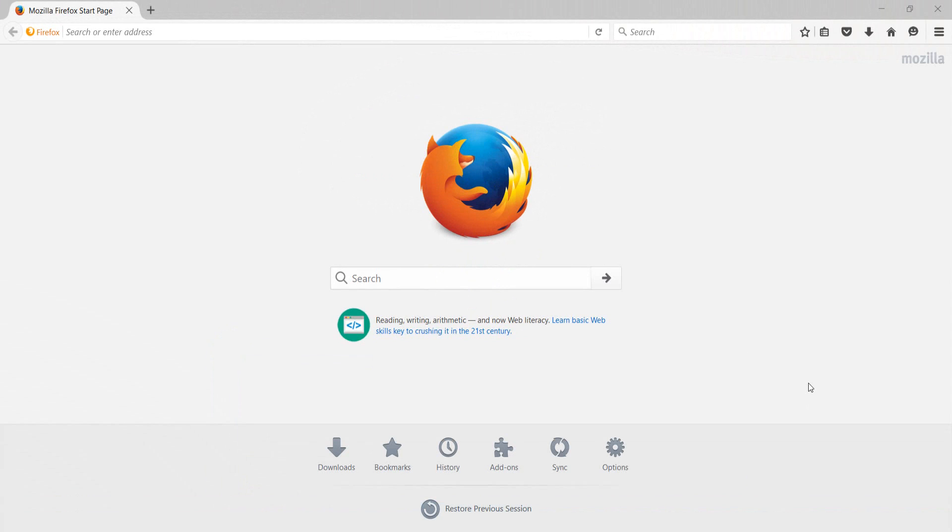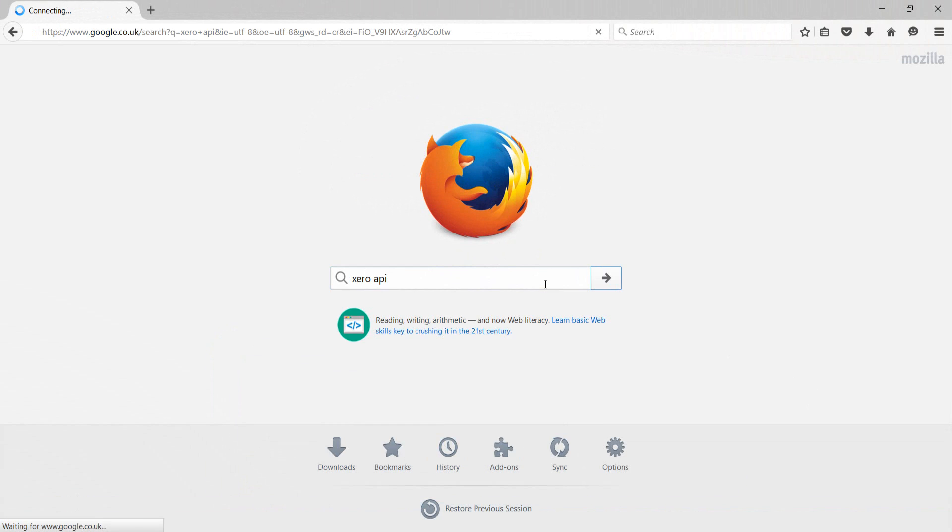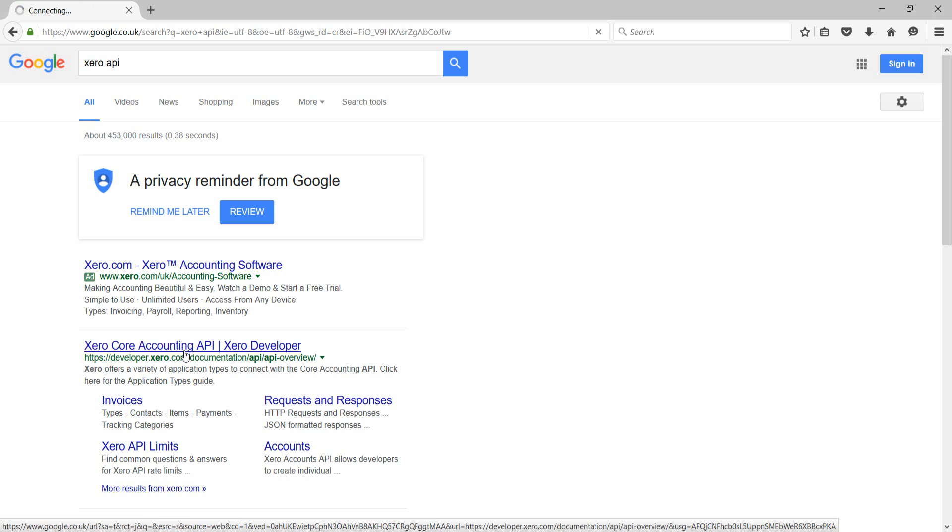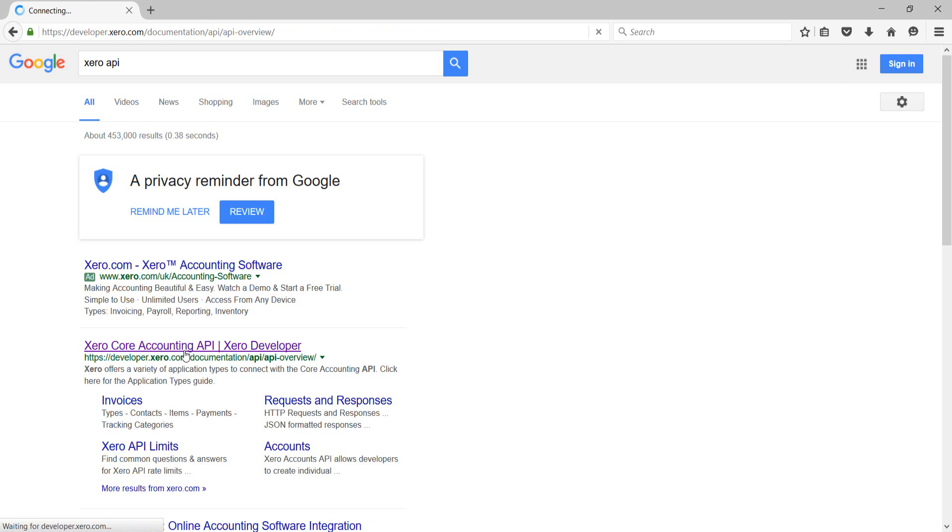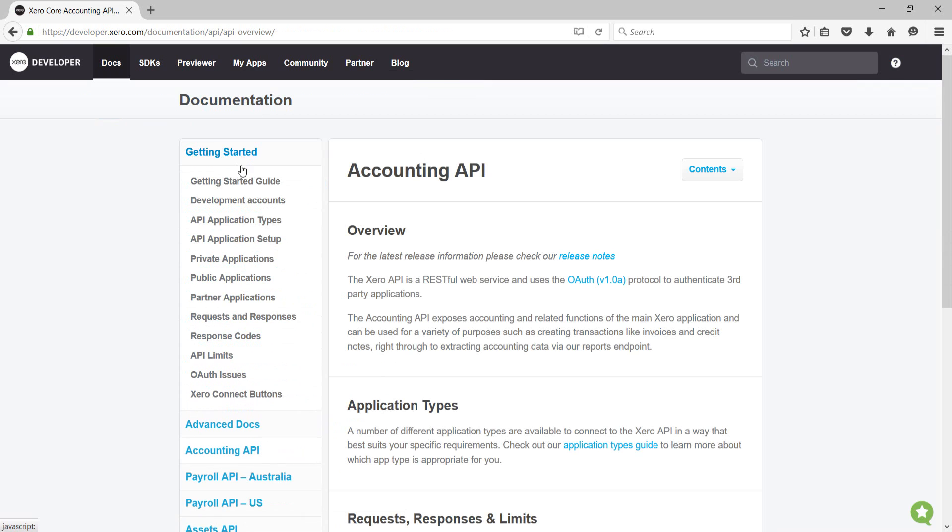To get access to the Xero API, open your browser, go to Google and search for Xero API. Follow the link to the Xero Core Accounting API, Xero Developer. This takes you to the getting started page. Open the getting started guide.